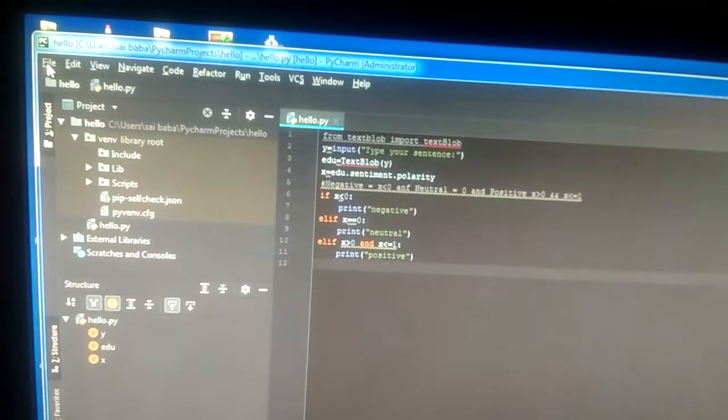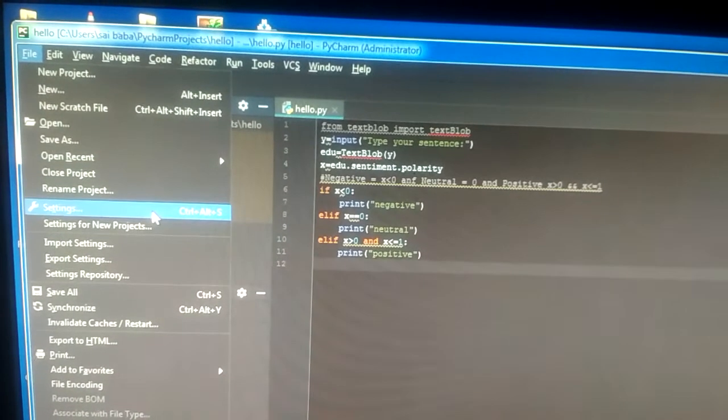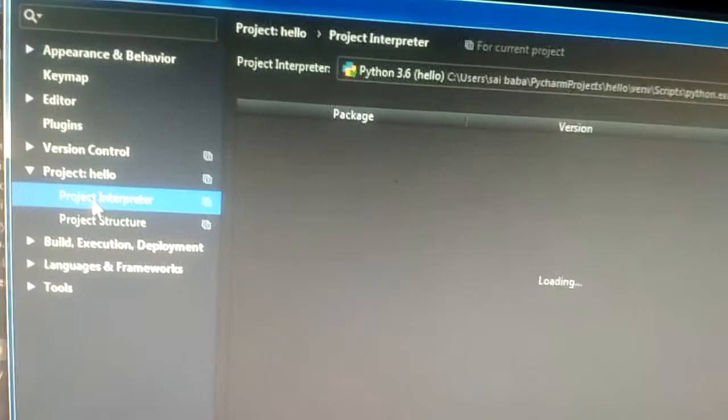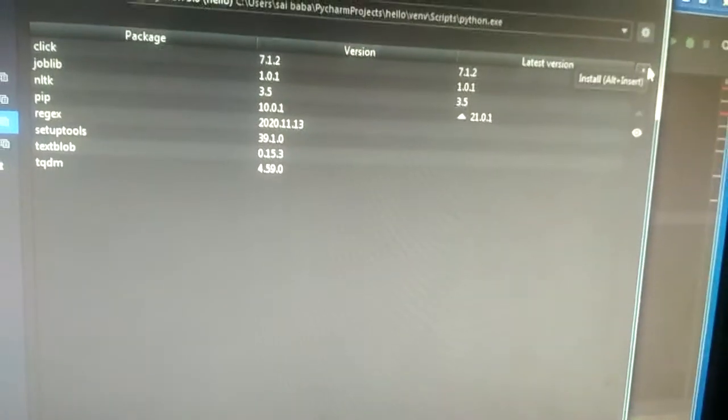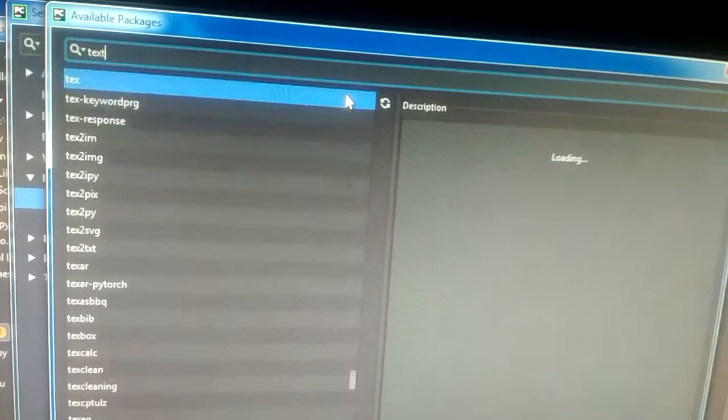Hello guys, in this tutorial we see how to install the TextBlob module in PyCharm. First, click on File, next go into Settings, and now you see Project Interpreter. Click on the plus button and type here 'text'.